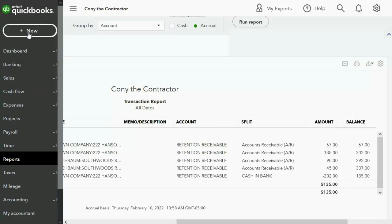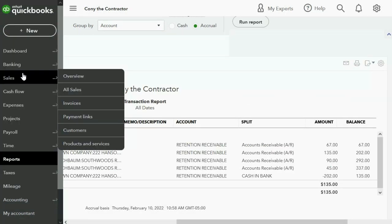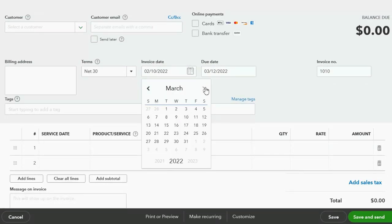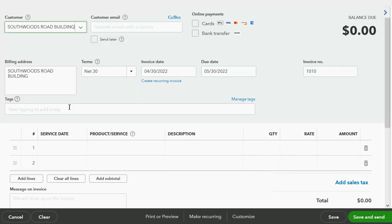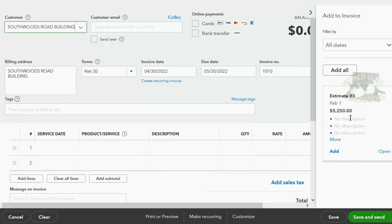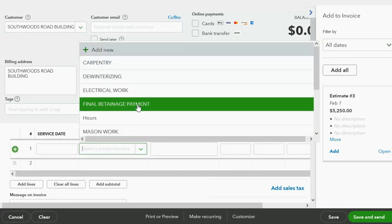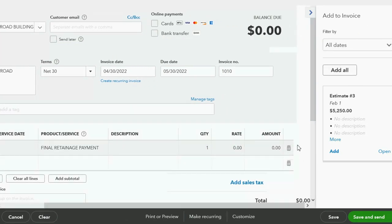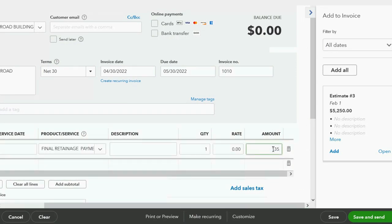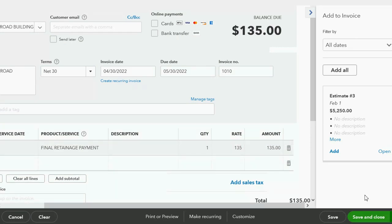From the top left, we click New, then Invoice. We advance the date to April 30th of 2022. The job is Kirschbaum Southwoods Road. We still have a remaining estimate here, but that's not part of our example, so we won't pay attention to that. We choose the Final Retention Payment item and put in the outstanding amount of $135. Now we click Save and Close — don't worry about the number, just click Yes.